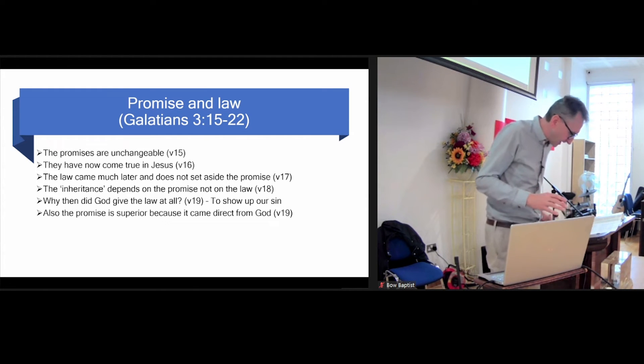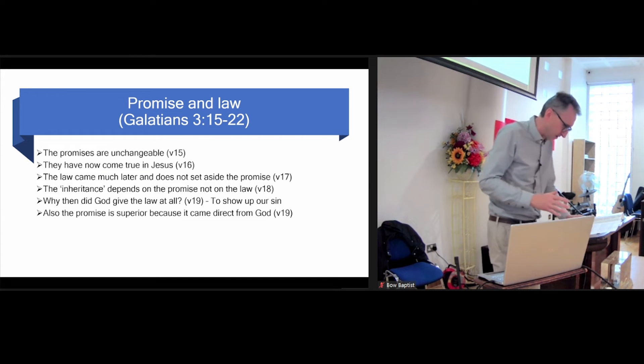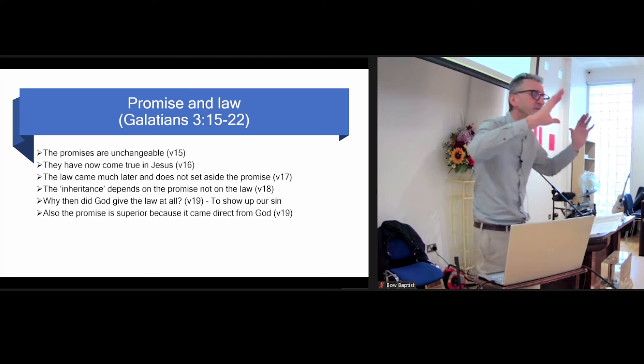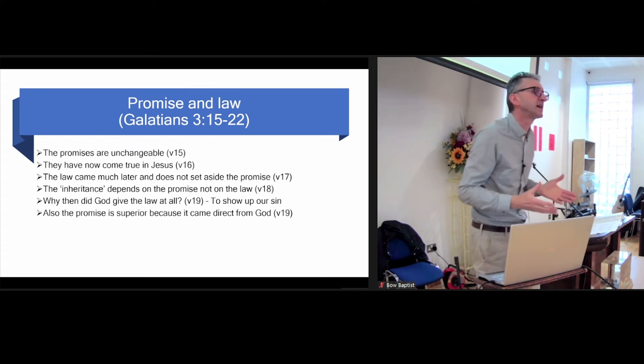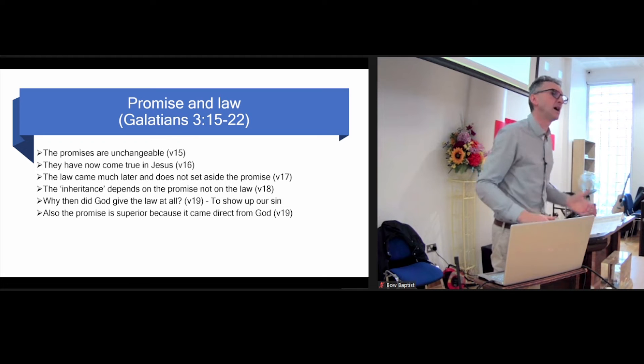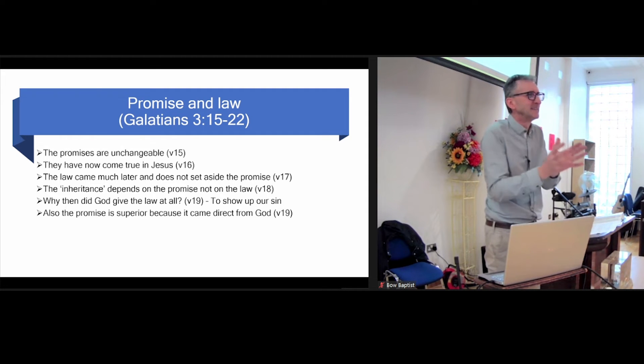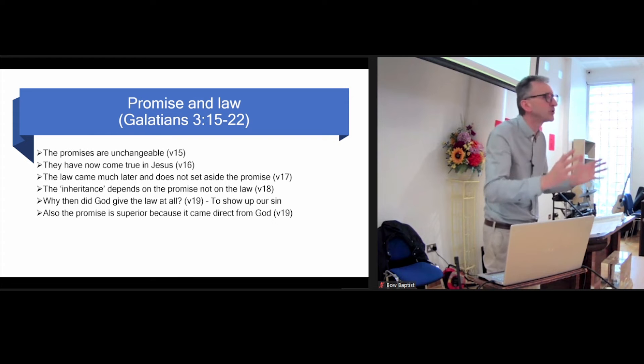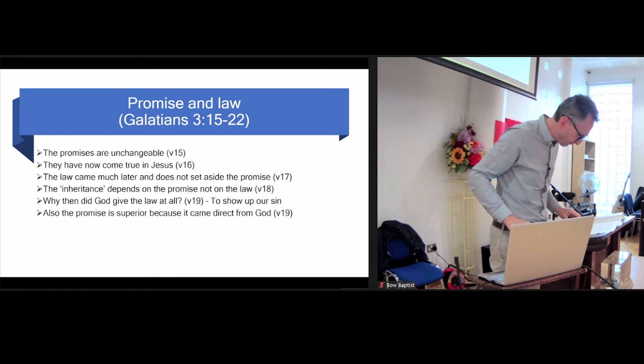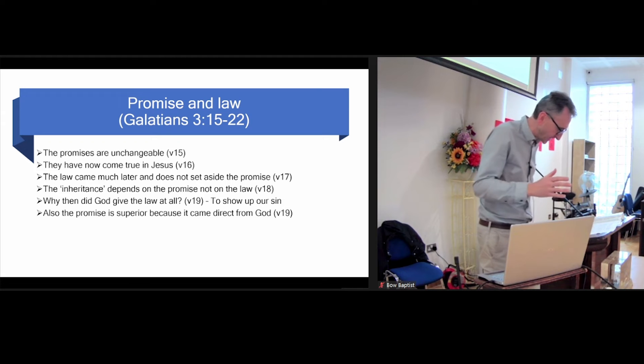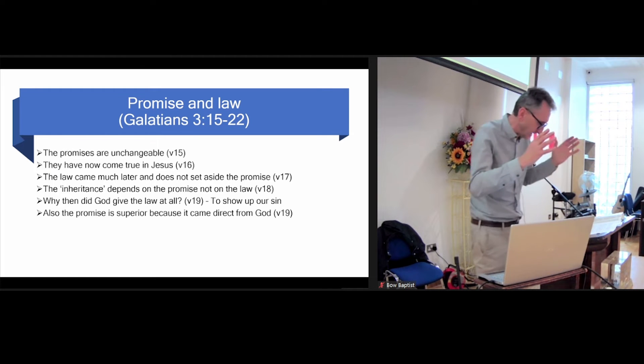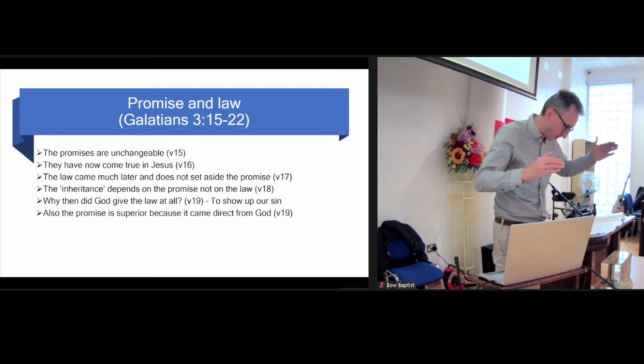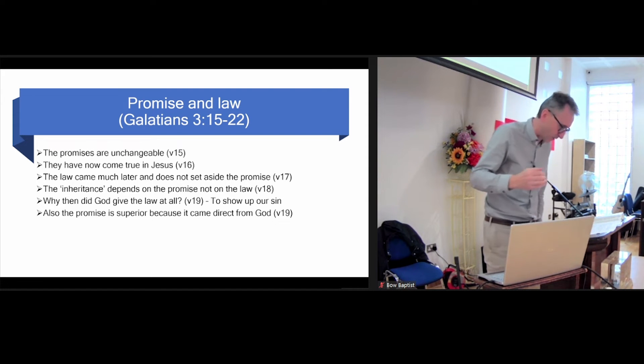The end of that verse, and then verse 20 are quite hard to understand, I think, and we wonder why that's been thrown in here. And I think it's kind of in brackets, and they're showing again the superiority of the promise to the law, how the promise is better and permanent, whereas the law had a temporary function. In some ways, it still has a function, and we'll say more about that in a minute, but I think this is kind of in brackets between the first part of 19 and 21.